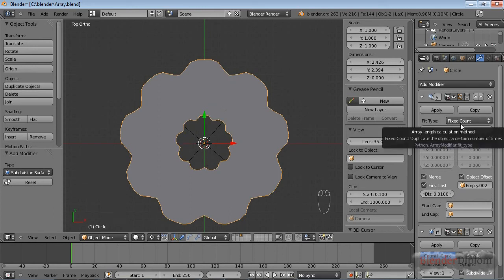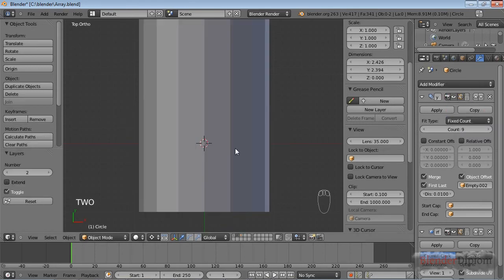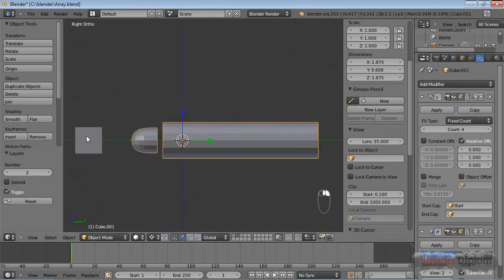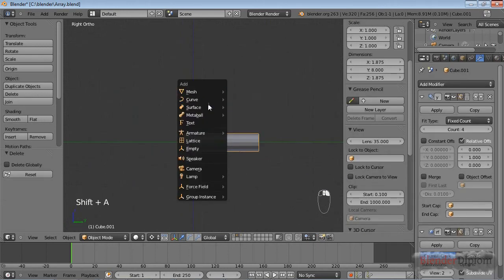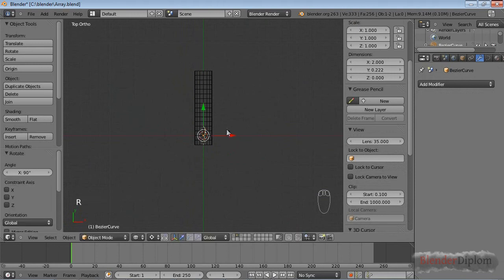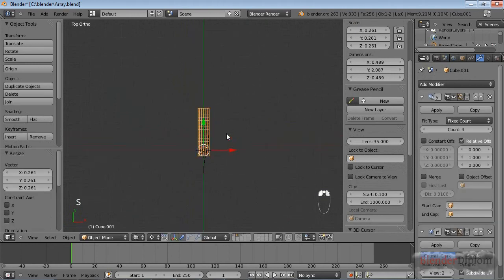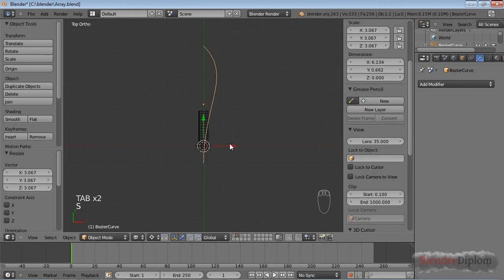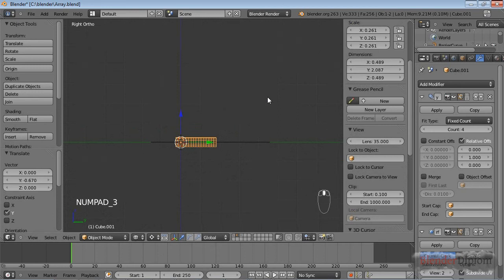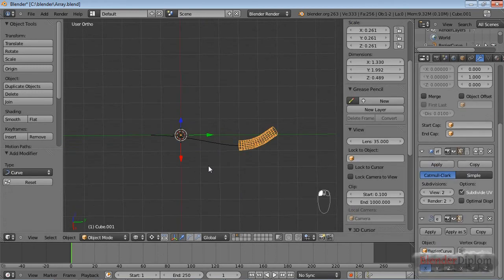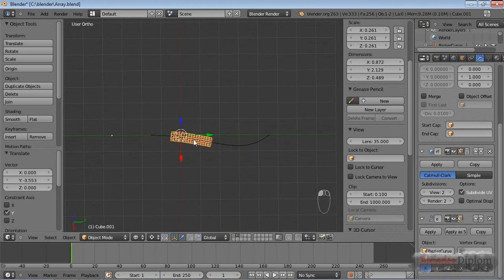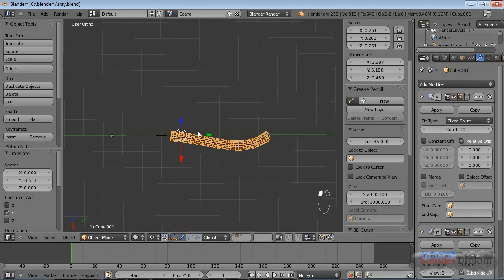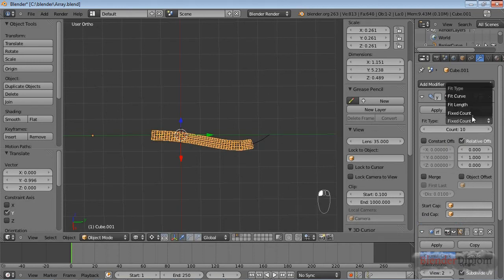There are three more options with the array modifier: fixed count, fit curve, and length. Let's go back to the second layer where I have created all that stuff. I'm just going to delete this and insert a curve and rotate this and scale this down. If I use the array modifier and combine it with a curve modifier, you can see this works nicely. I can now count how many I need in order to fit the curve length.